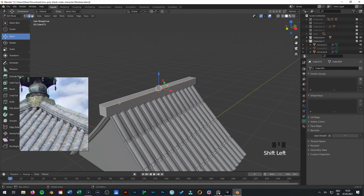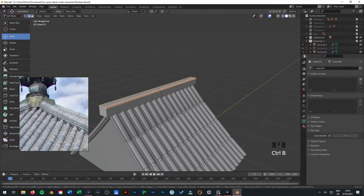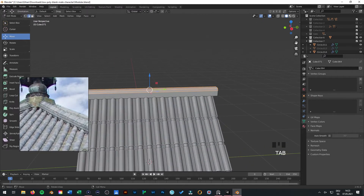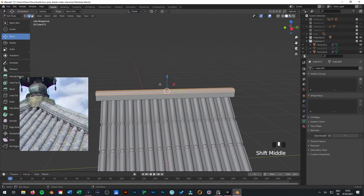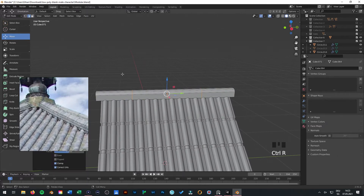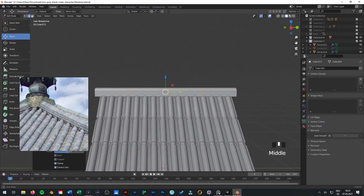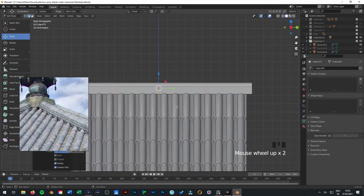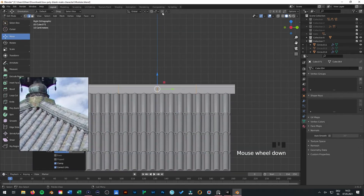I will select these two edges again and press Control B. And again put three verticals in it.